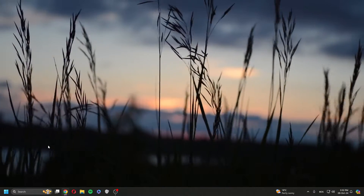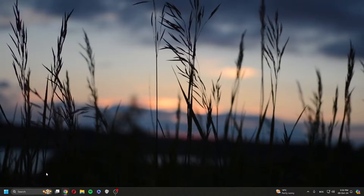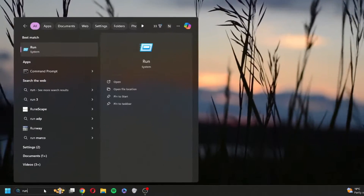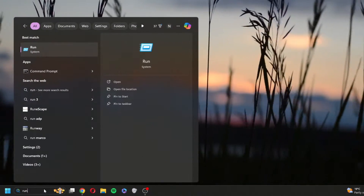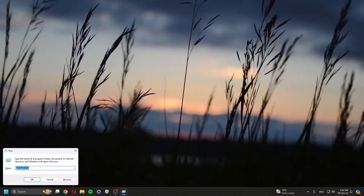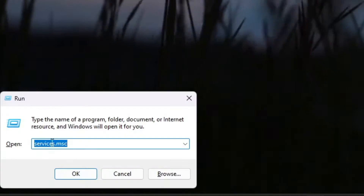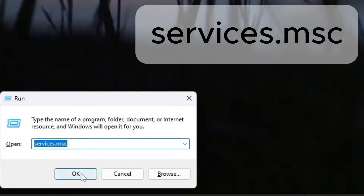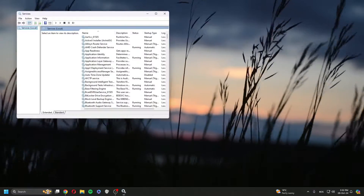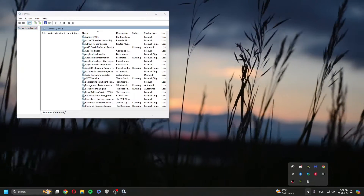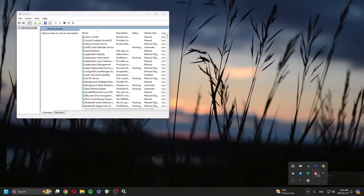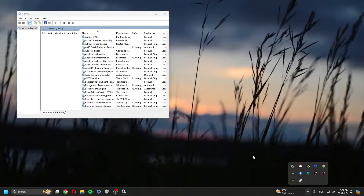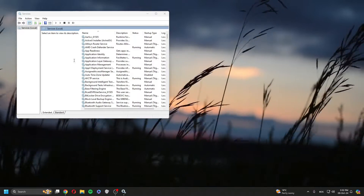The first method: you have to open Run — type 'run' in the search and open it. Type in 'services.msc'. Before you do that, first close out the Riot client and Vanguard completely.